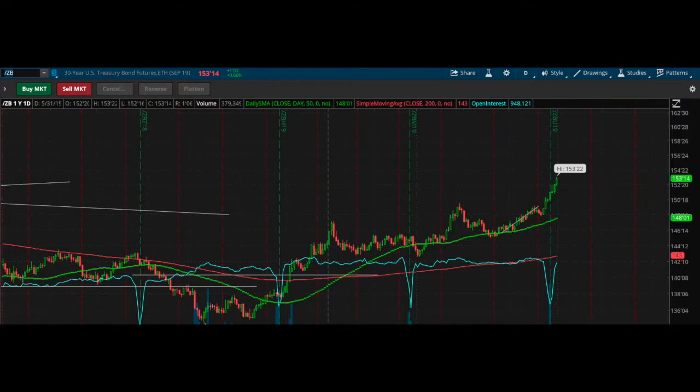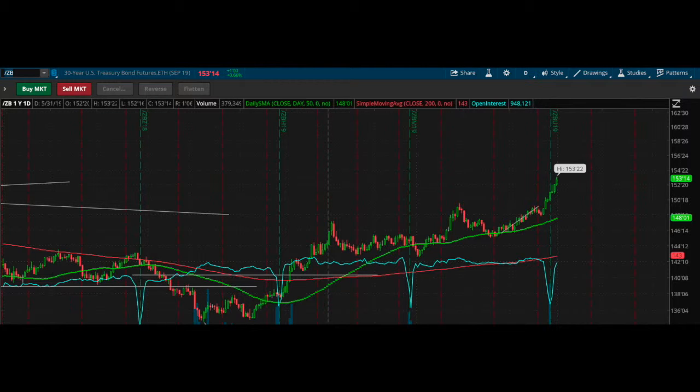So I think that market has kind of foreseen a Fed cut of some kind. And about a few weeks ago or about a month or so ago, you had bonds start a rally, and then they really broke out relatively recently. So long bonds, which means when bonds are going up, it means the rates are falling. So the bond market also is kind of pricing in a Fed rate cut.